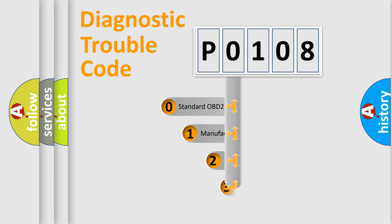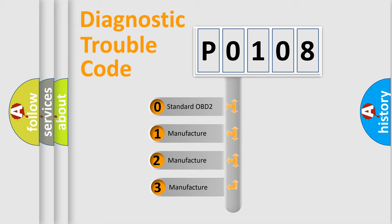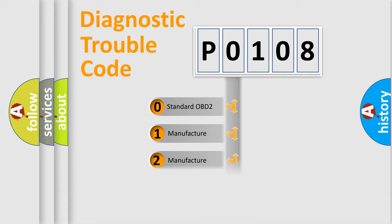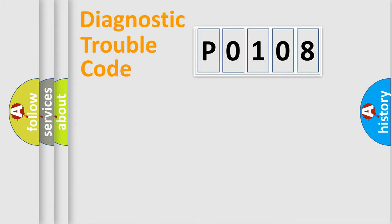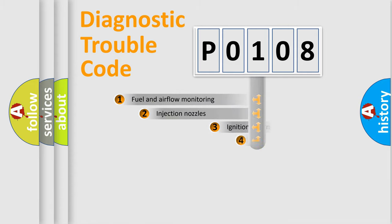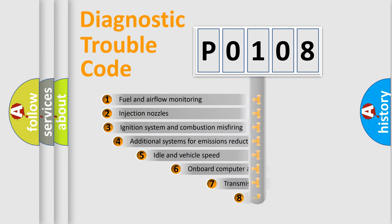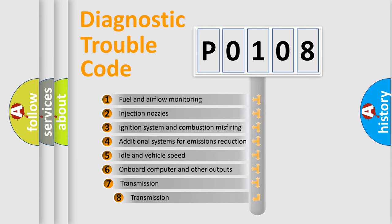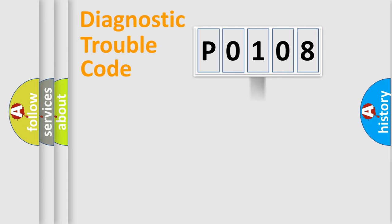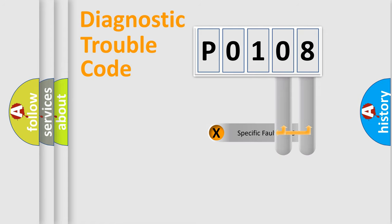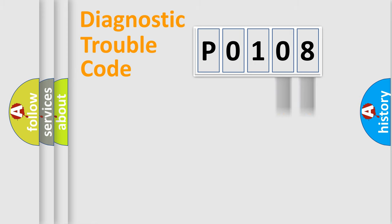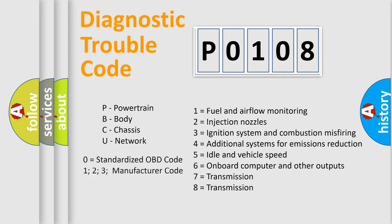If the second character is expressed as zero, it is a standardized error. In the case of numbers 1, 2, or 3, it is a manufacturer-specific expression of the car-specific error. The third character specifies a subset of errors. The distribution shown is valid only for the standardized DTC code. Only the last two characters define the specific fault of the group. Let's not forget that such a division is valid only if the second character code is expressed by the number zero.